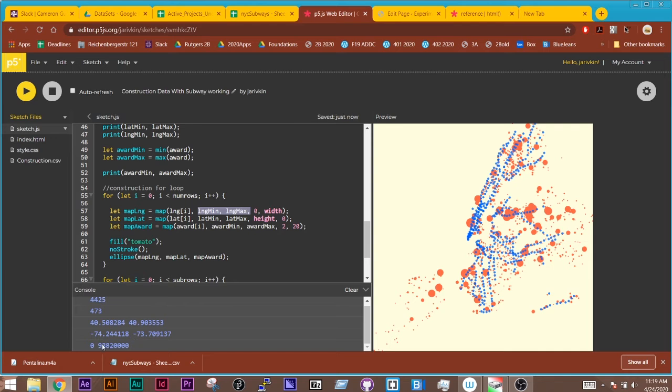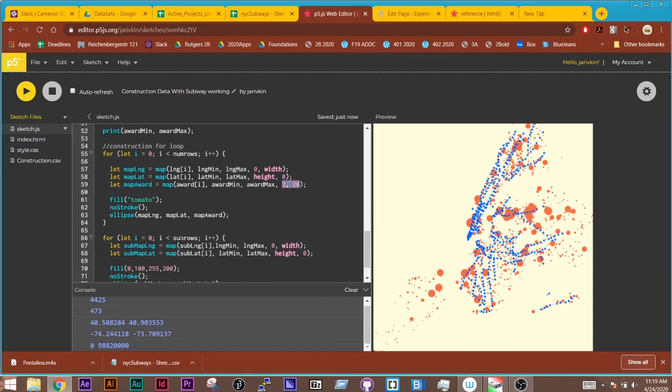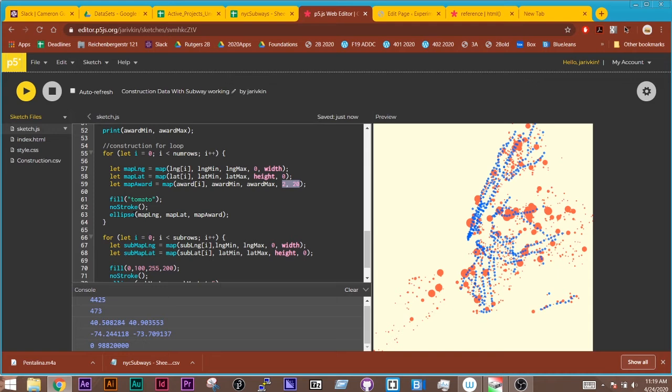So if we look at this, the awards go from zero to a lot of money, and I'm rescaling it down to be either two pixels wide or 20 pixels wide. And then I'm drawing these ellipses here, right? With the map longitude and map latitude with the map award.